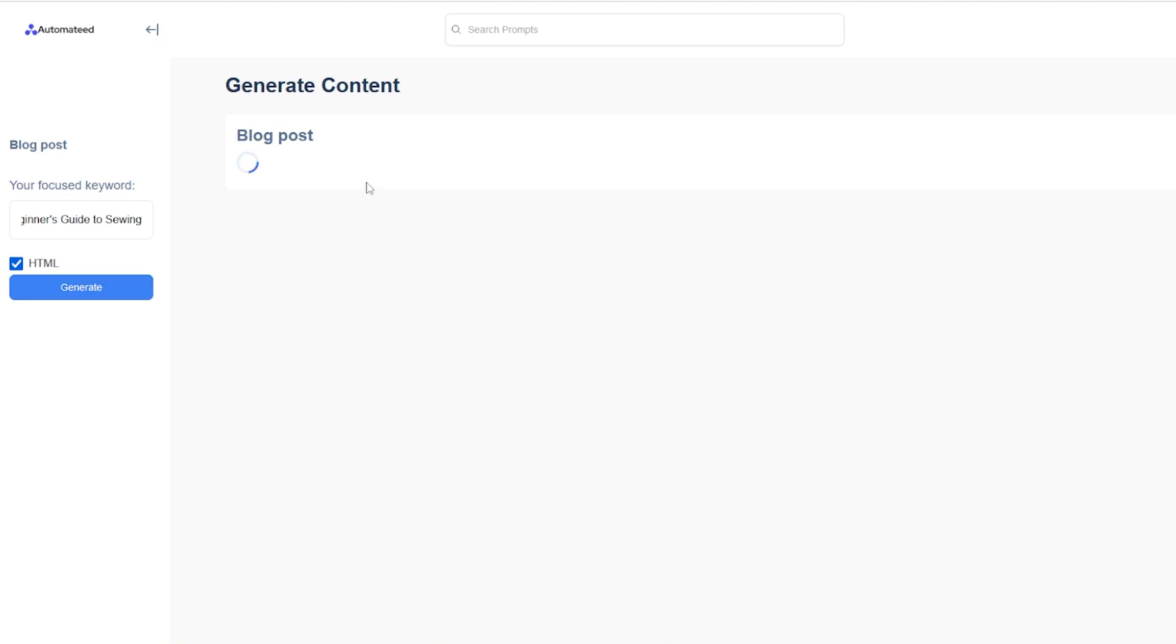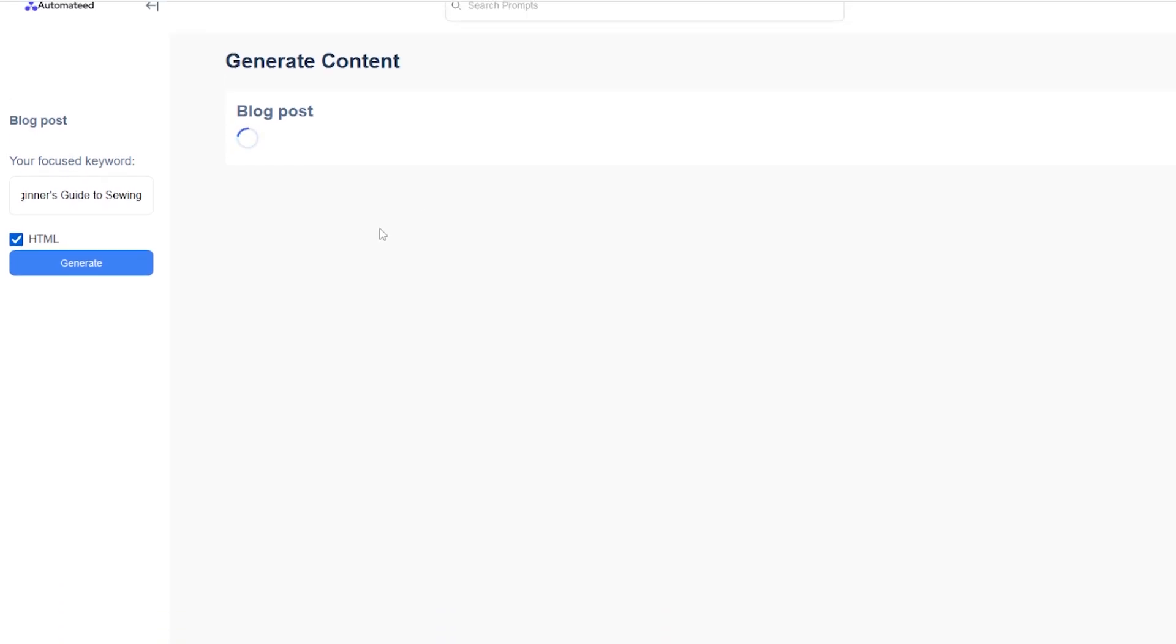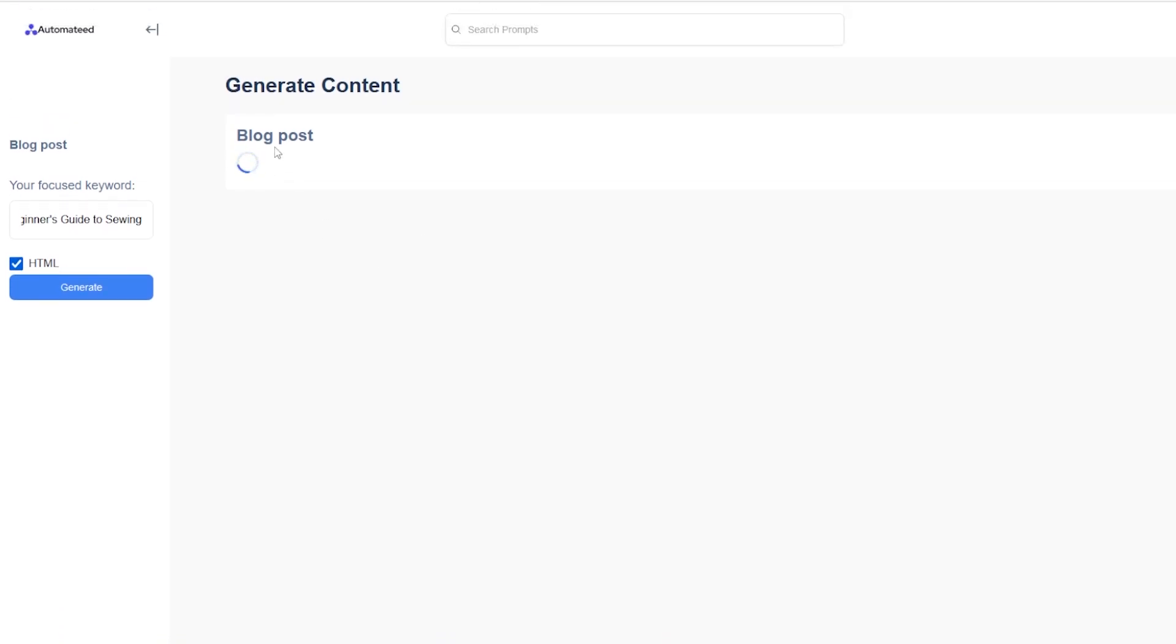And what's cool about the tool is that you immediately get all the H tags and everything in HTML. So you can simply copy and paste it into your CMS. It takes around 10 to 15 seconds to generate a blog post that's completely unique. That's SEO optimized and written according to Google requirements.